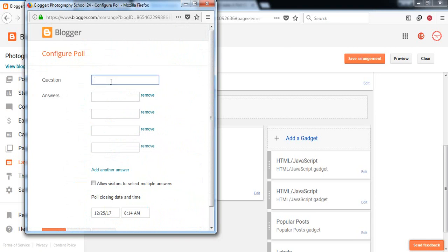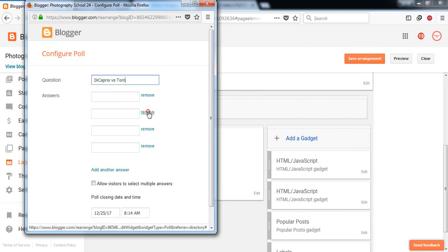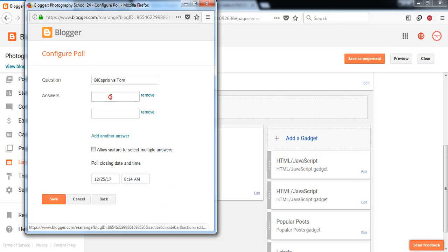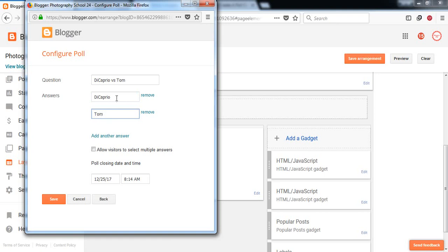Here is your question. Suppose you are doing a survey about popularity of celebrities, so just like DiCaprio versus Tom. You're doing a survey about DiCaprio and Tom, so one option is DiCaprio and another option is Tom. This is your title.